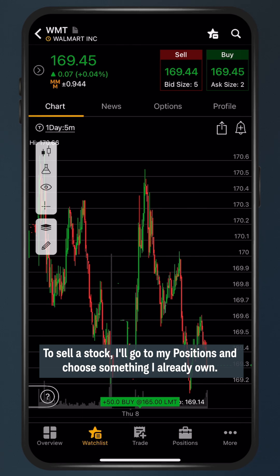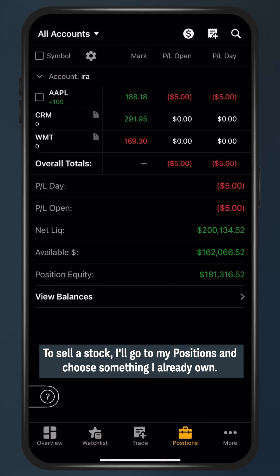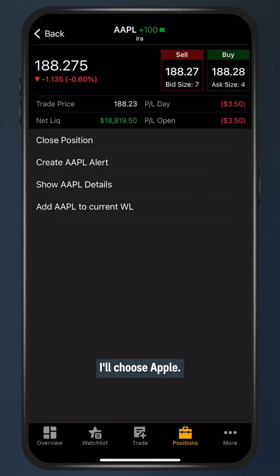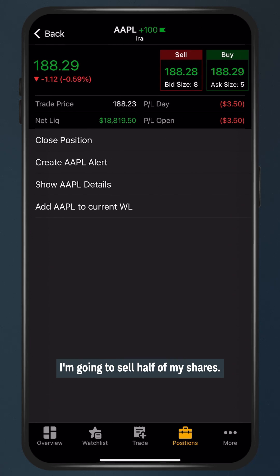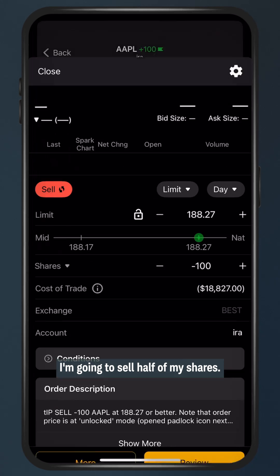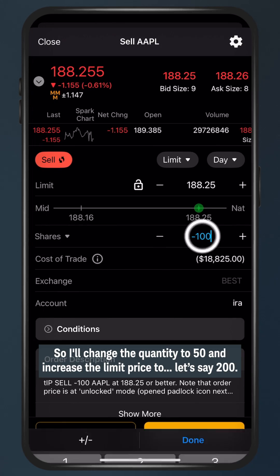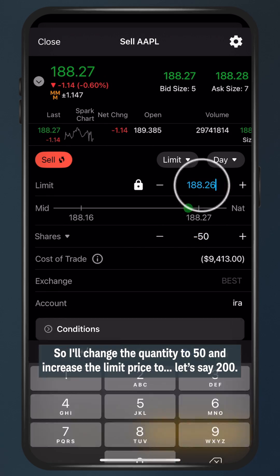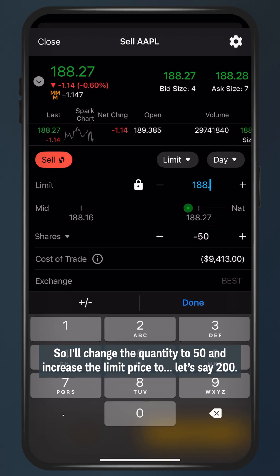To sell a stock I'll go to my positions and choose something I already own. I'll choose Apple. I'm going to sell half my shares so I'll change the quantity to 50 and increase the limit price to let's say 200.